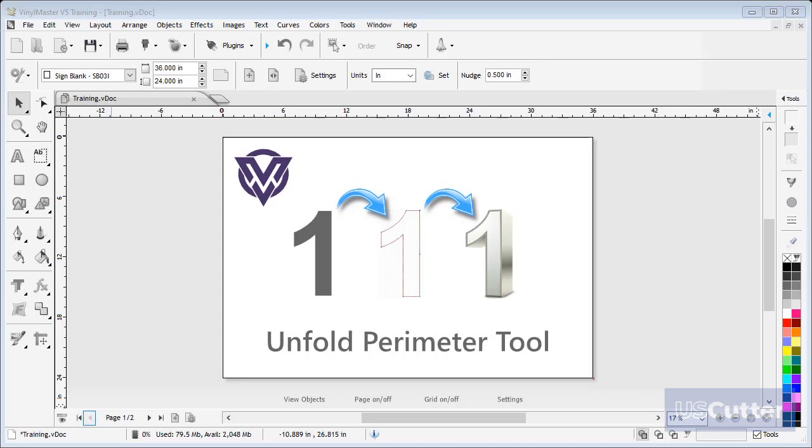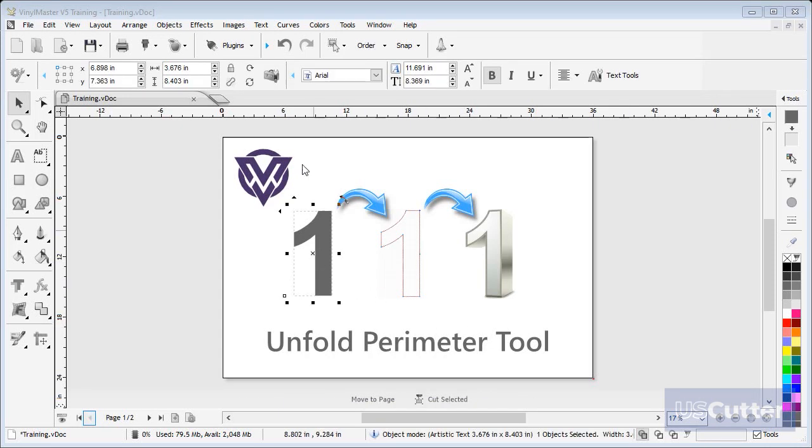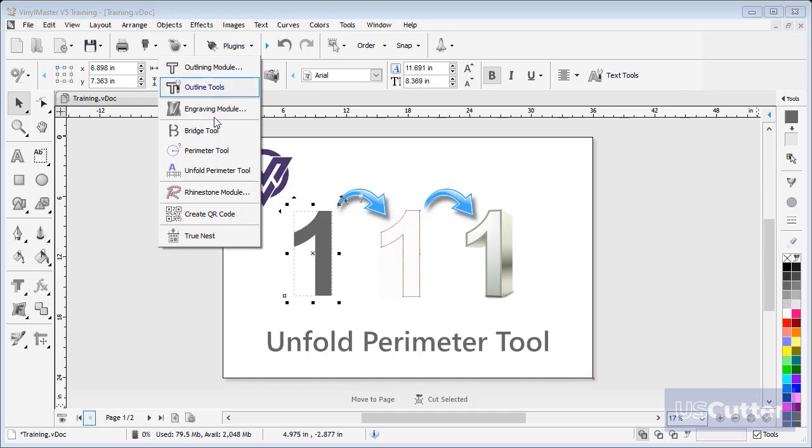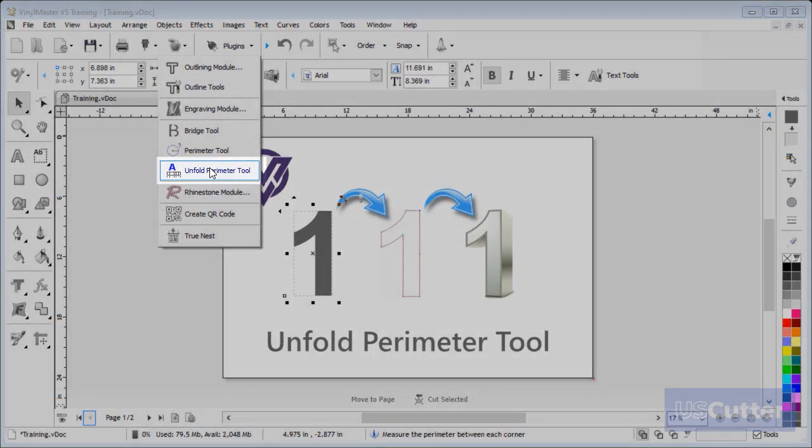To do this, click on the number one and then go up to and click on the Plugins drop-down box and select the Unfold Perimeter tool.